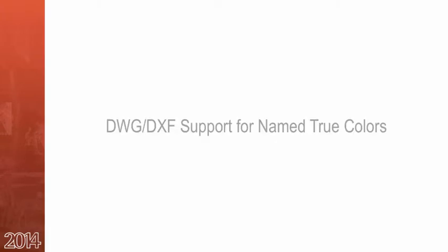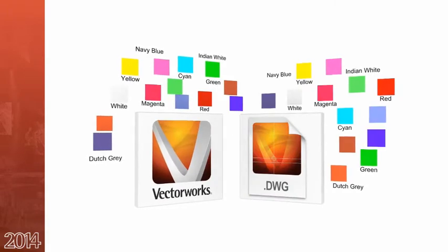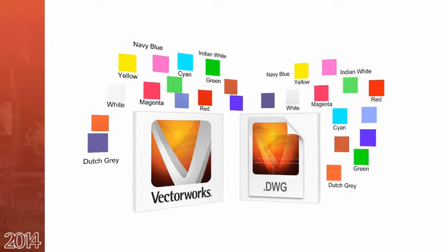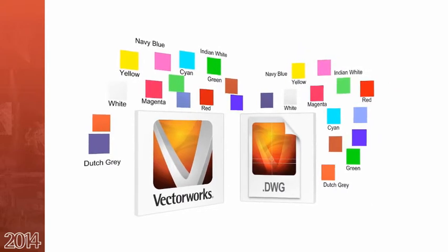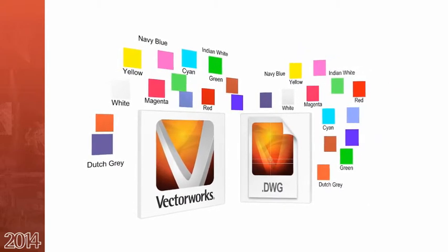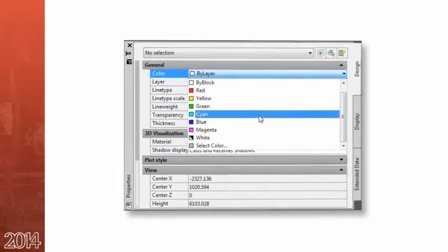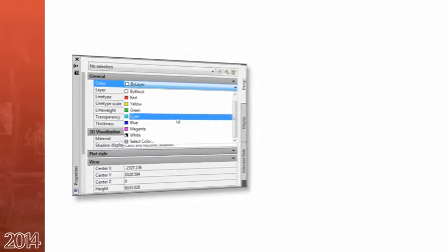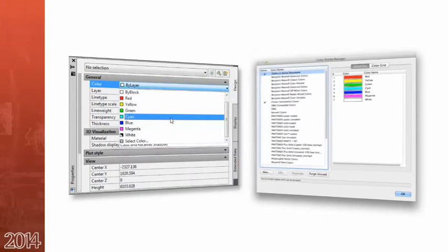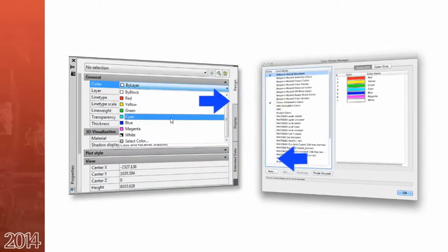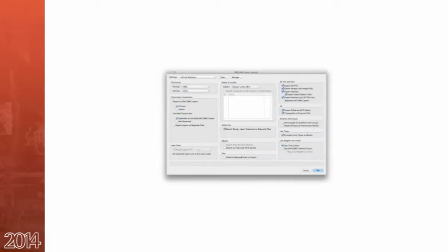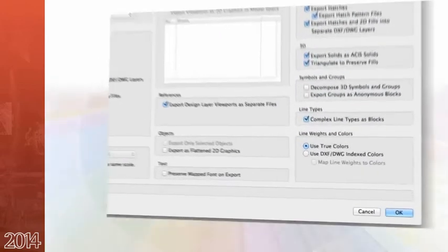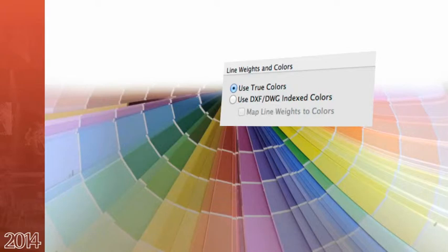The next feature is support for named true colors. Vectorworks 2014 now includes support for named true colors in both the import and export of DWG files. Any named colors included in the DWG during import will be imported as named Vectorworks colors. This will occur automatically for imports. On the export side, checking the box for use true colors must be checked in order for these types of colors to be exported properly.